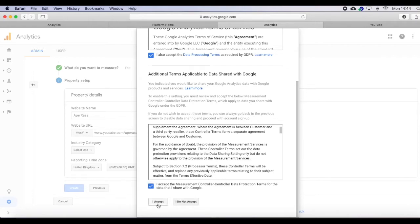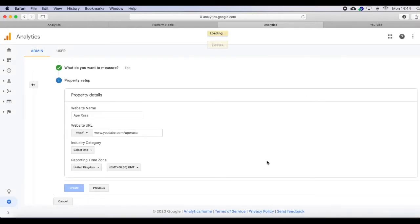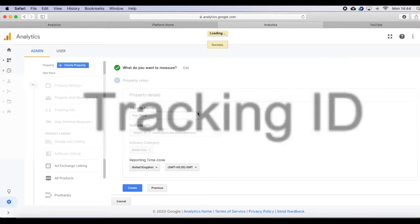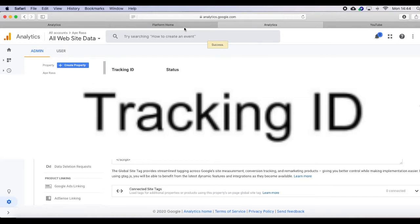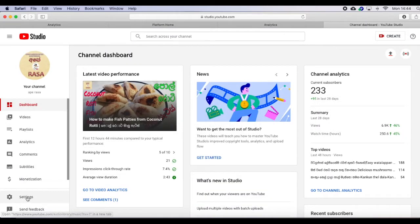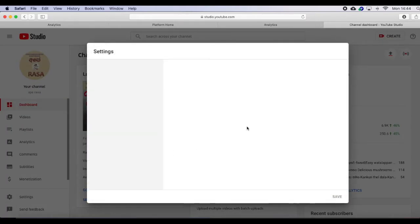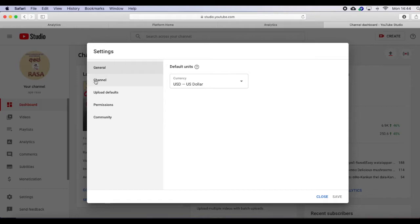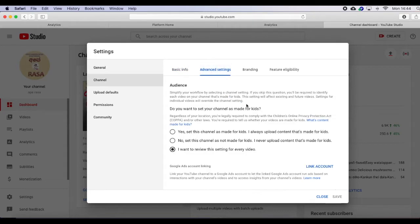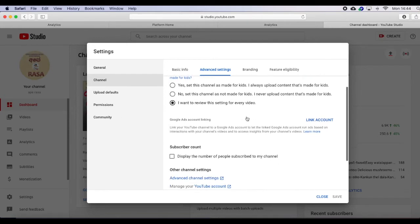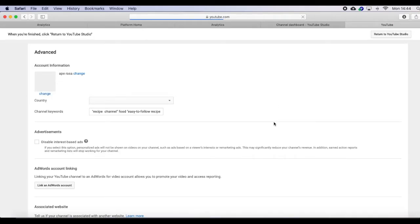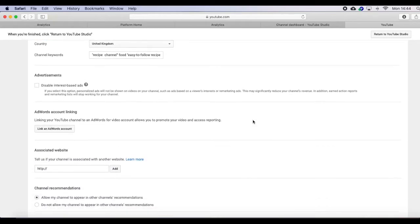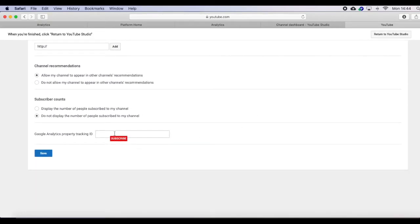Go to your YouTube channel, go to the Studio, and now click the channel, go to Advanced Settings. Scroll down. Now you can see that empty box. Paste that Google Analytics ID there and click the save button.